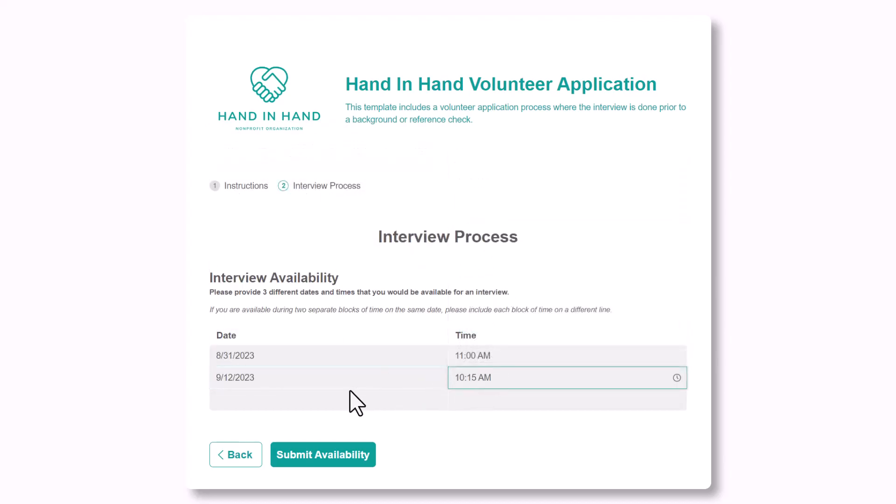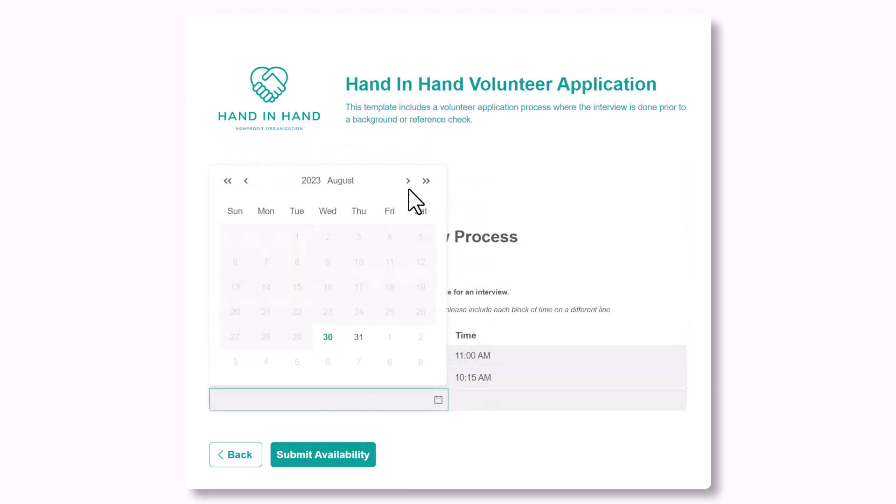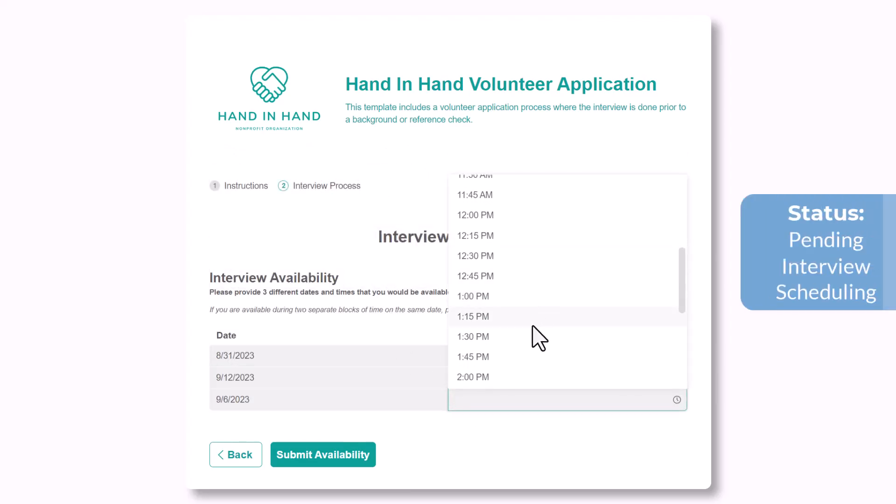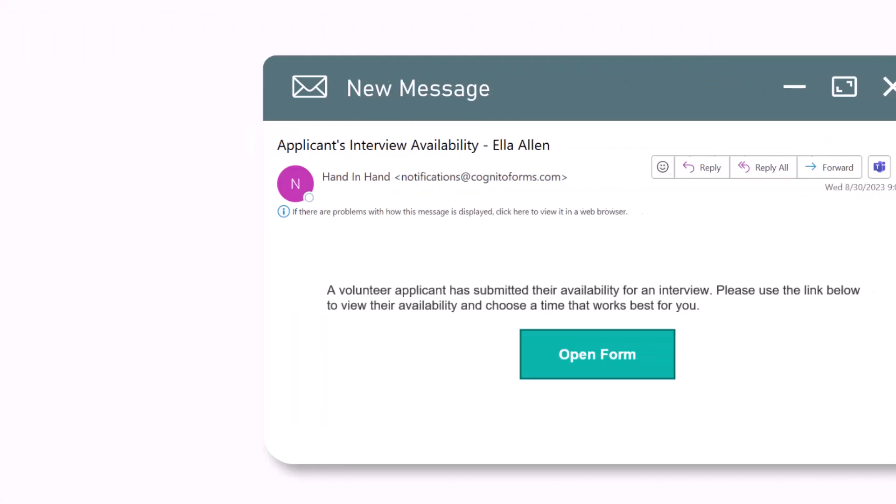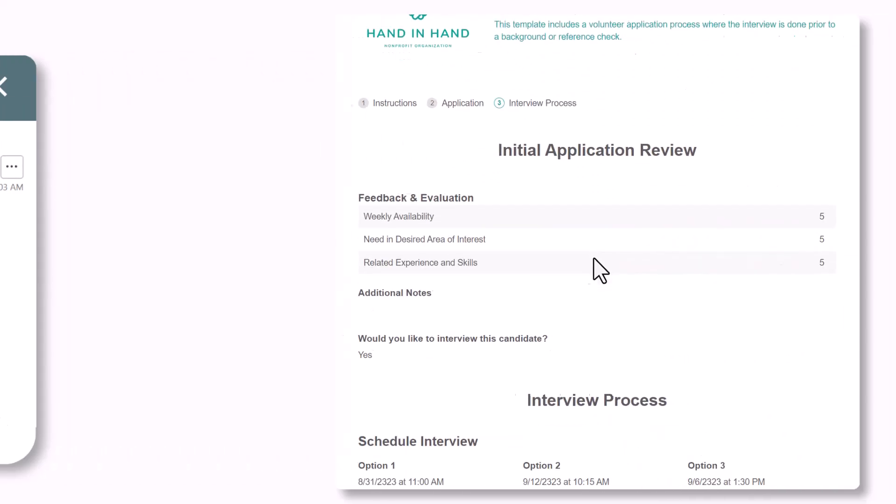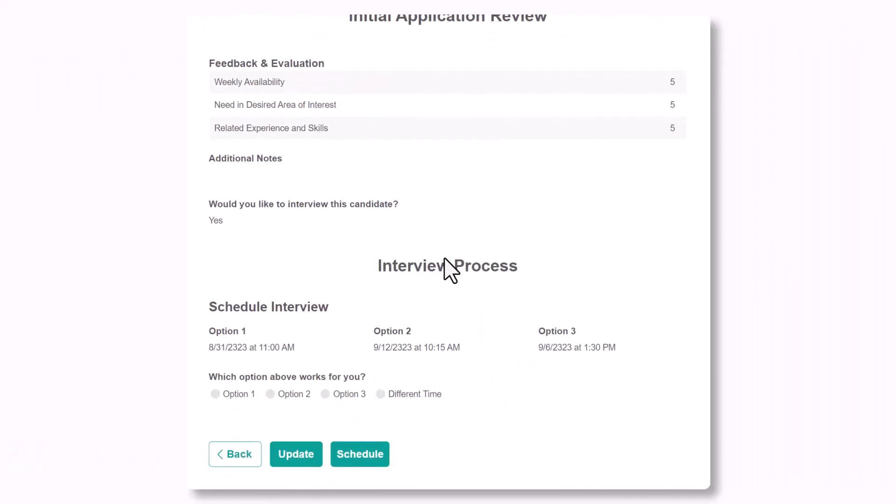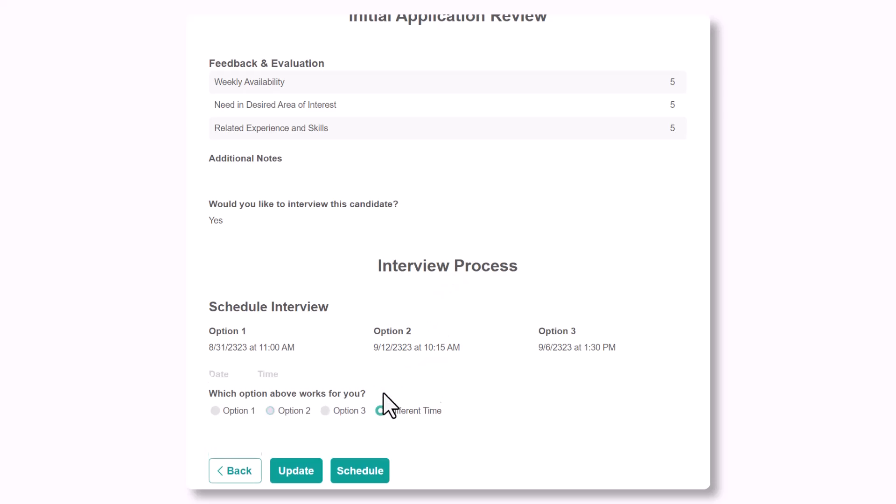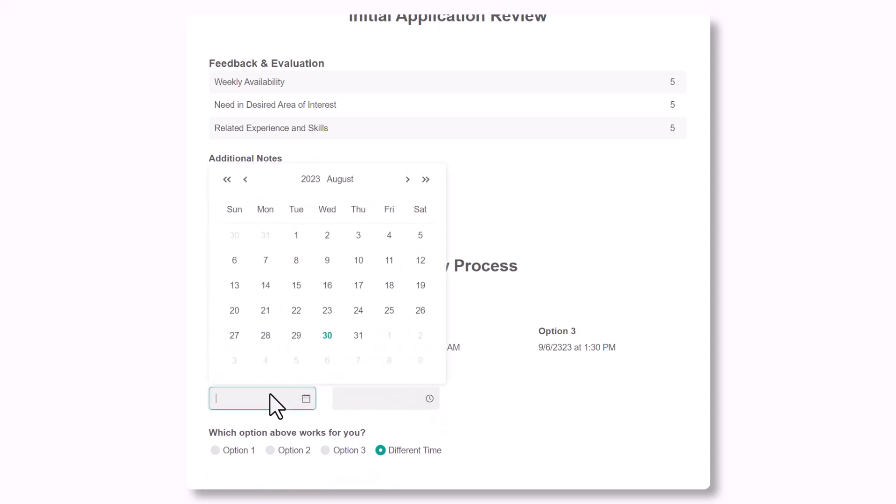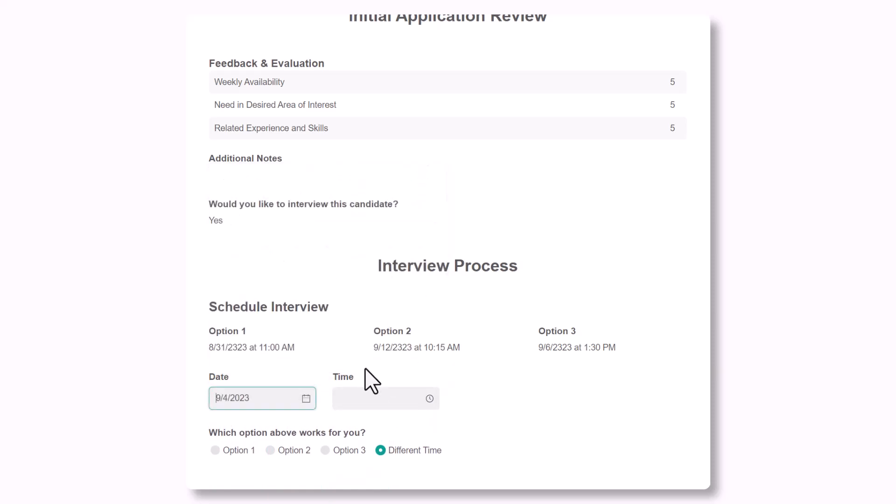Once the applicant selects submit availability, the status changes to pending interview scheduling and the team lead will be notified via email. Using their shared workflow link, the team lead will view the applicant's availability and select which option works best for them. If none of the options provided work, they can enter a new date and time after they've communicated with the applicant externally.